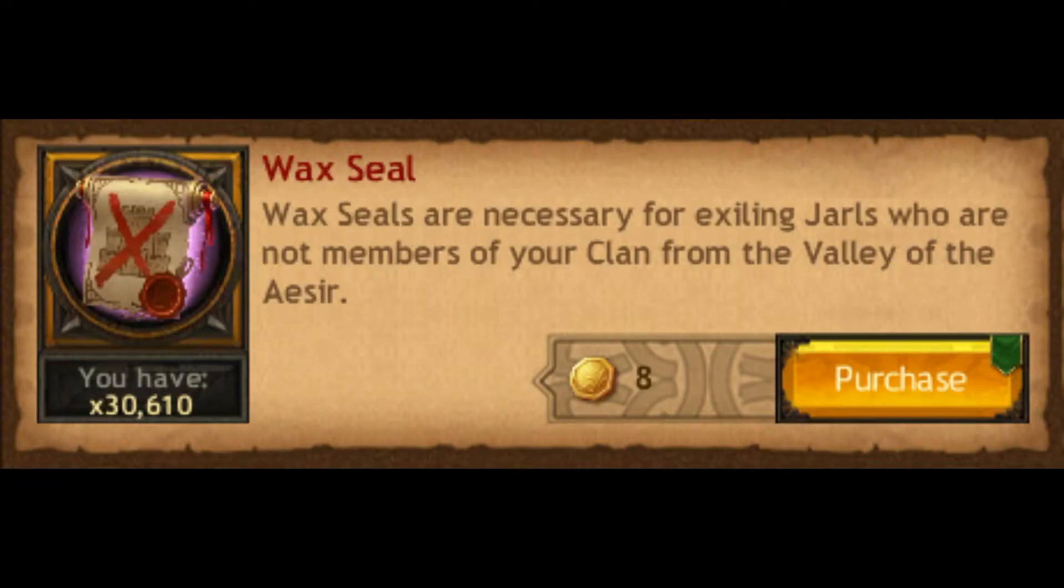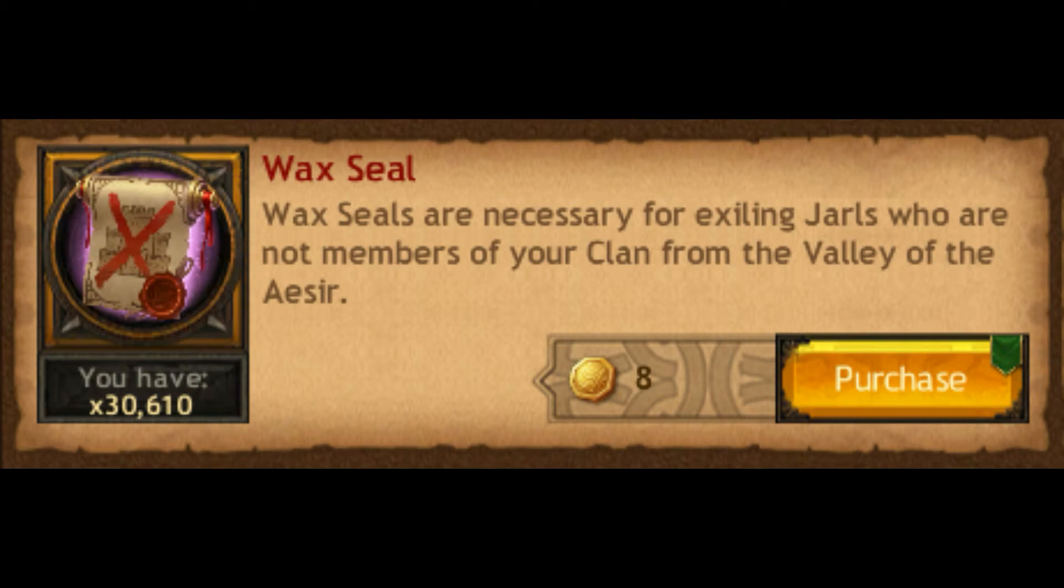If you exile, you should check if you have enough wax seals. You need at least 1000 pieces for once. You can buy these with gold or buy them in the clan shop.